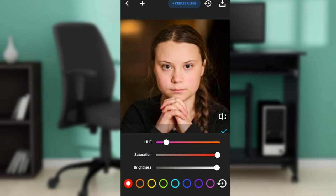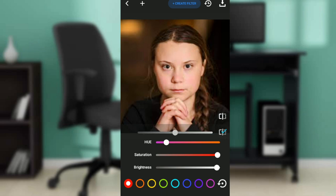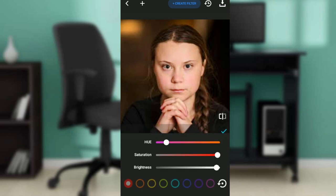Once you're done, you'll see the tick icon at the right of your screen — select it and that would be it. You can go back to HSL and keep adjusting and playing around until you get the perfect HSL settings that you want on your picture.